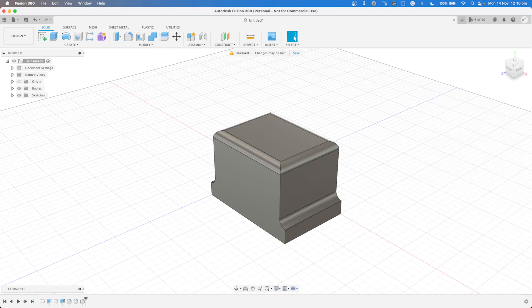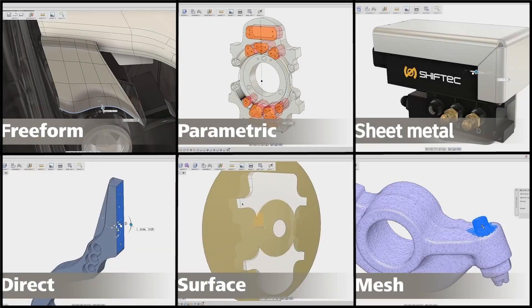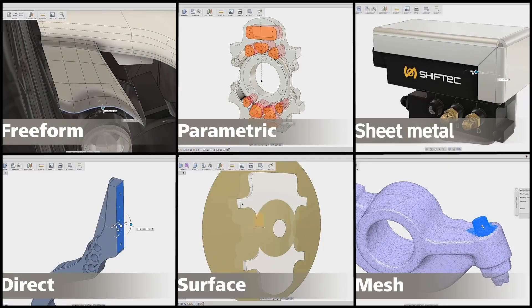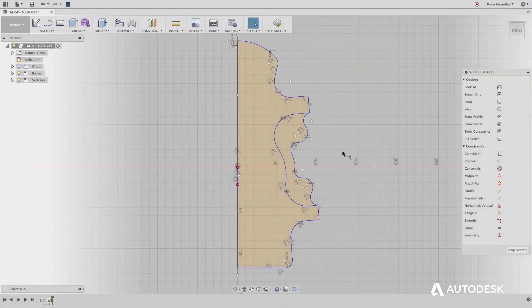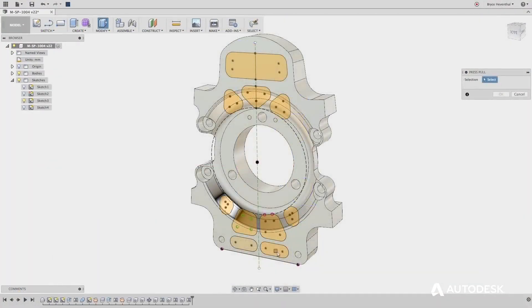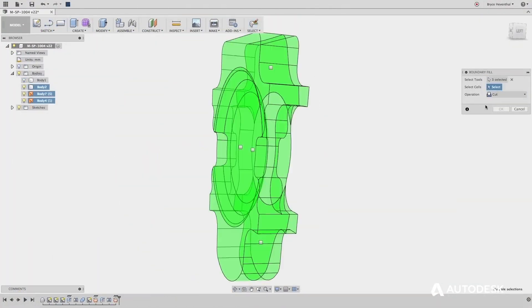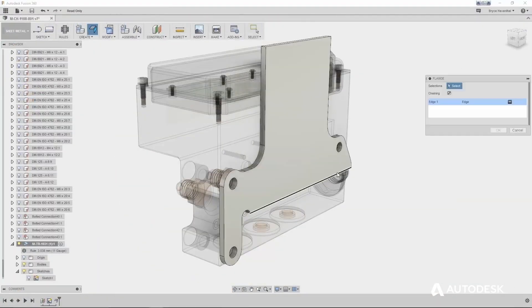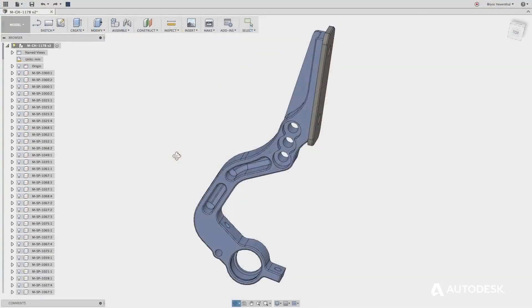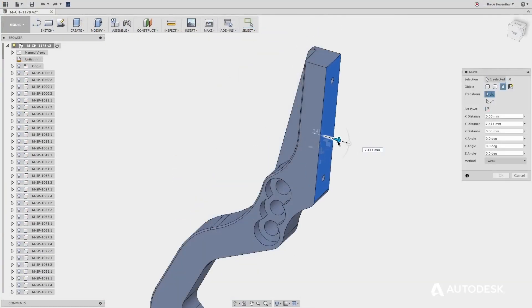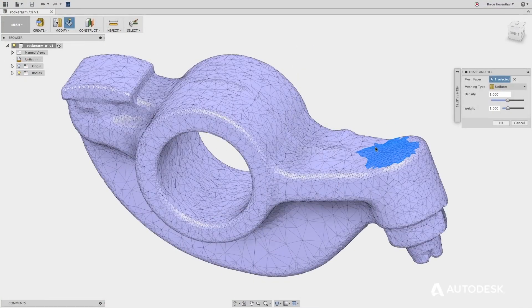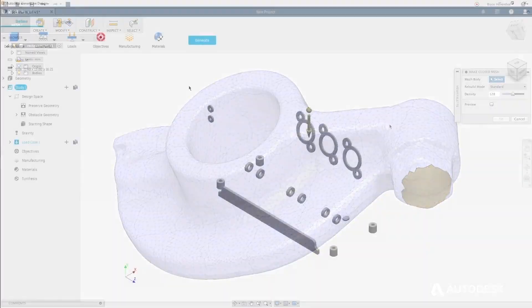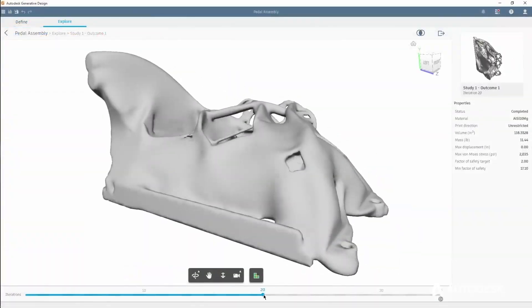As mentioned previously, Autodesk Fusion 360 is the perfect next step from Tinkercad as it uses a very similar interface but with a lot more advanced features. If you're looking to become an engineer or designer, Autodesk Fusion 360 is the perfect tool to get started with.